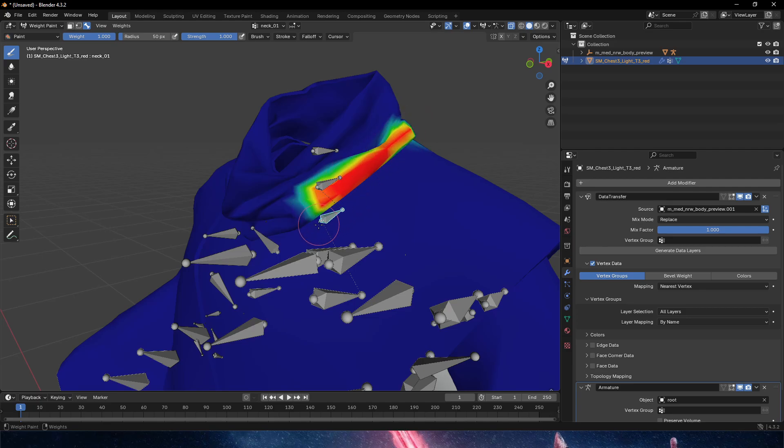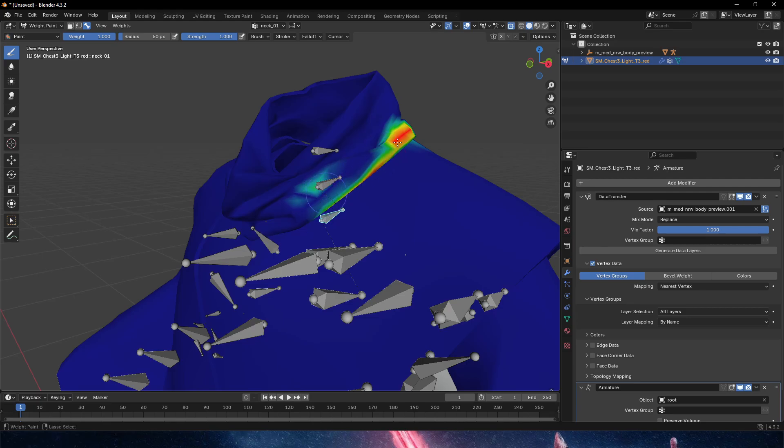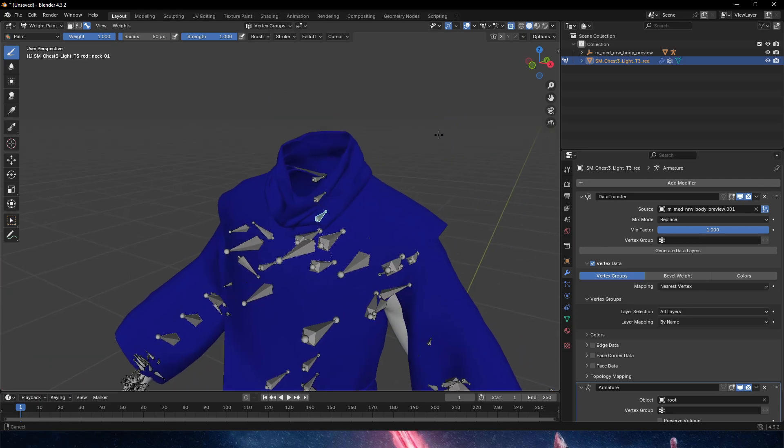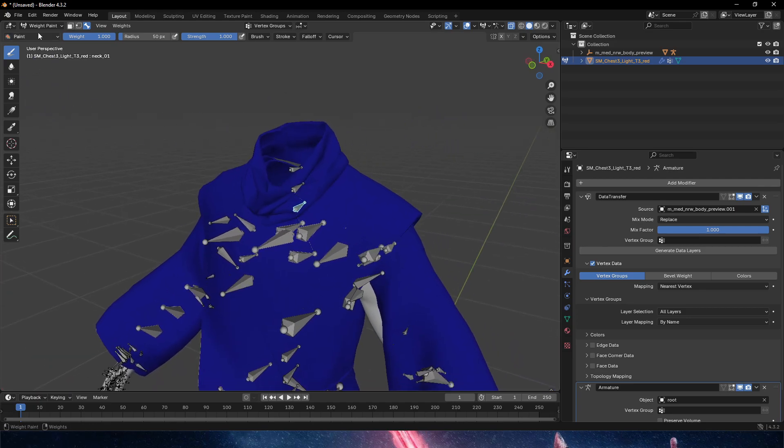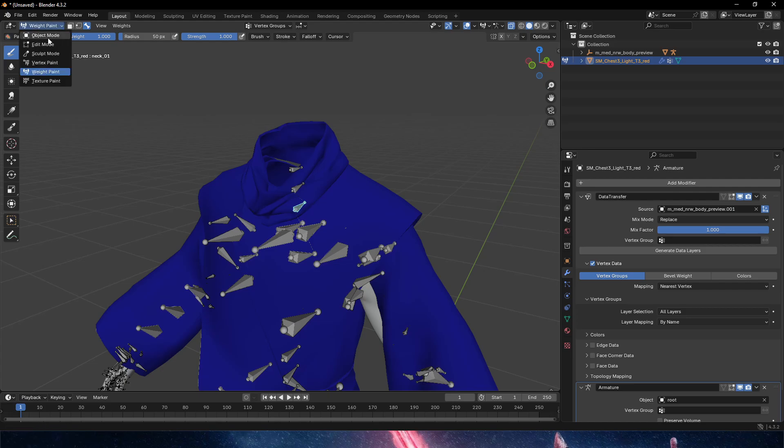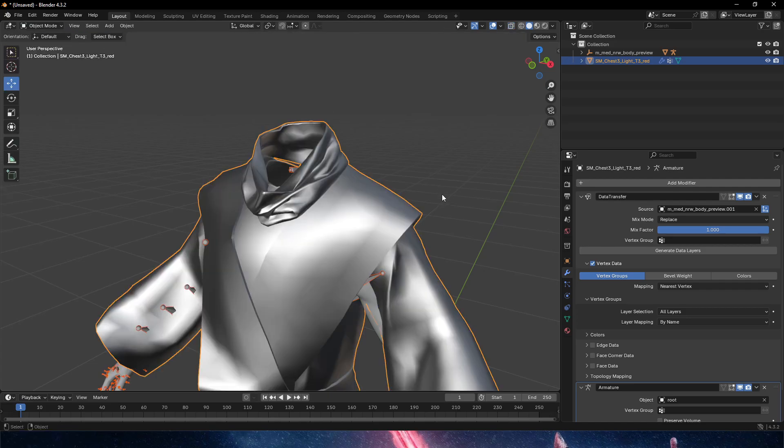So now that means I painted on this bone, which if we look at the top left, neck one now has this weight painting. Control is going to do the reverse - I'm going to remove all the weight painting. And that's that. I'm not going to start doing weight painting now because it takes some time.